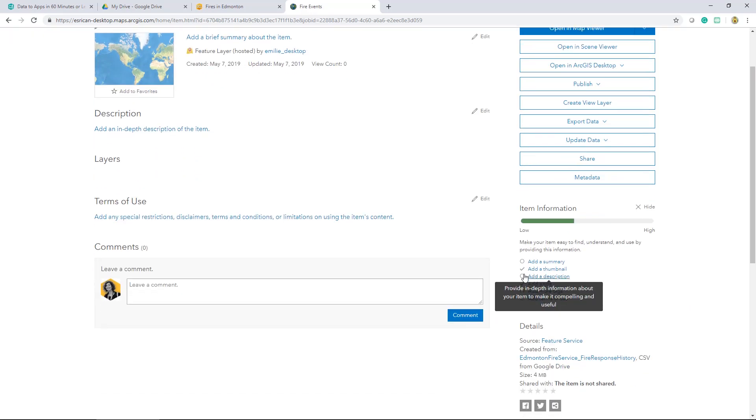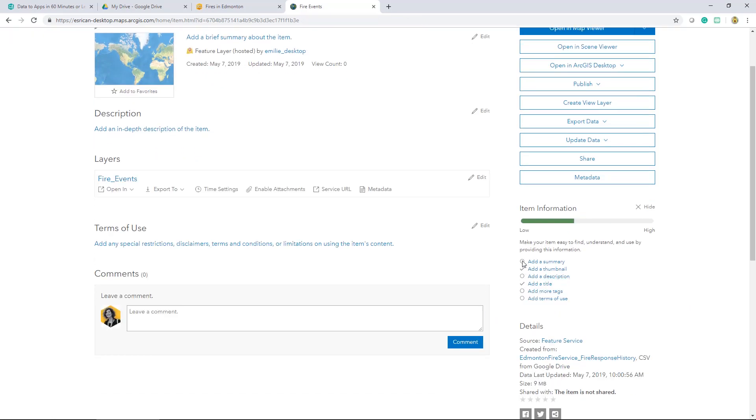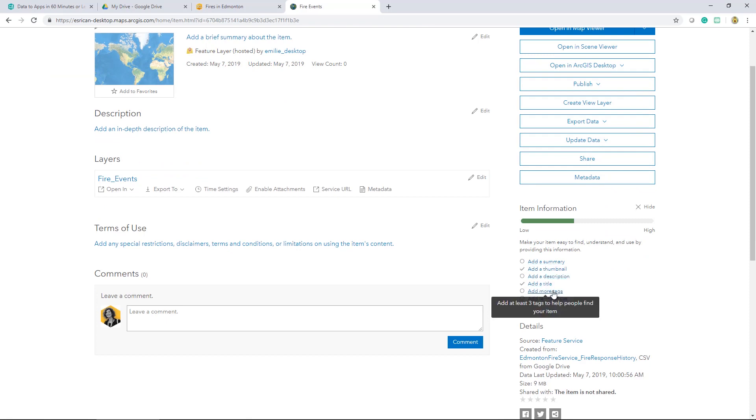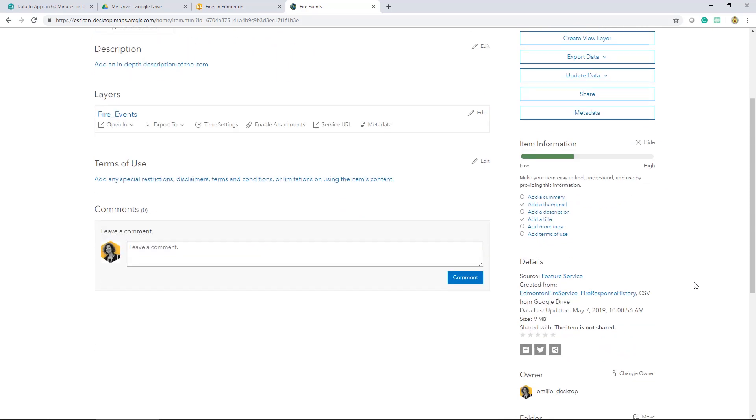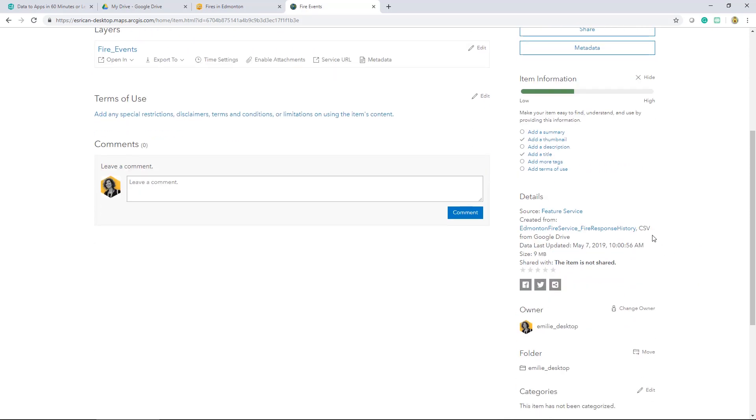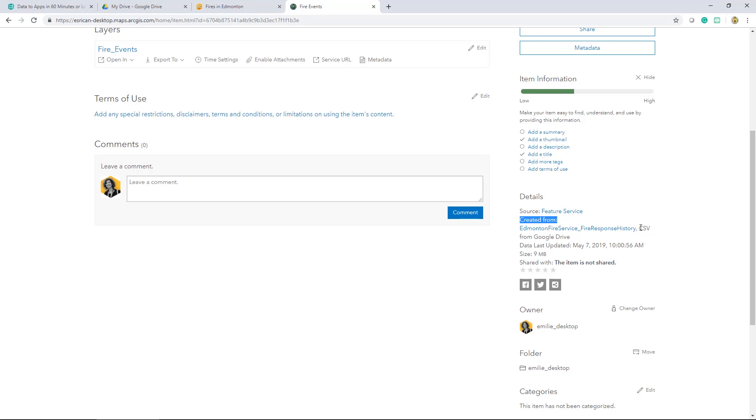If it's got a check mark, it means it has the necessary information. But if it doesn't, it means I may have to add a summary. I still need to add a description, more tags and terms of use. Take note of this detail information here. This tells me that the item is created from a CSV from Google Drive and I can even select this link to be redirected to that exact same CSV in the Google Drive.